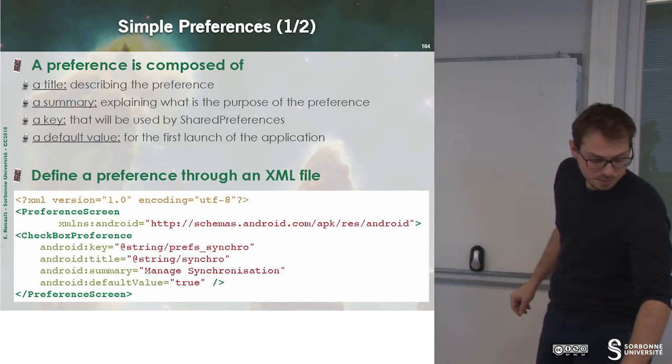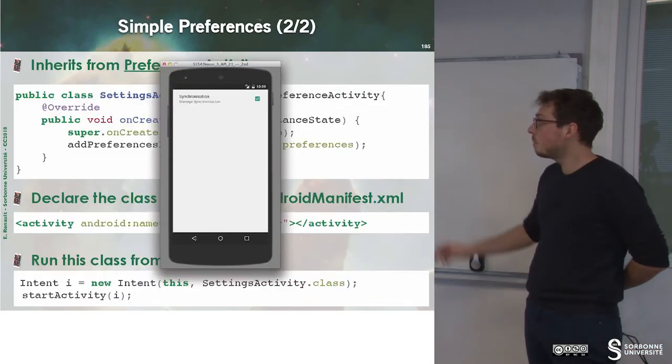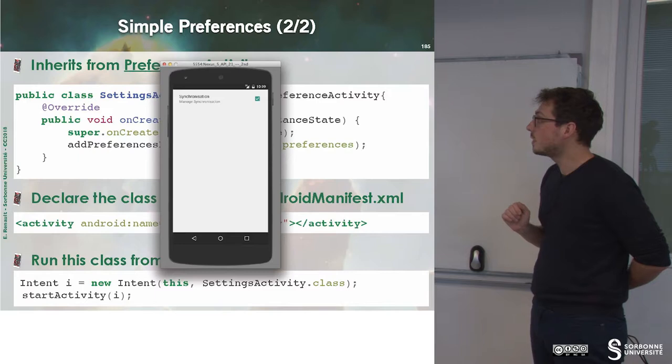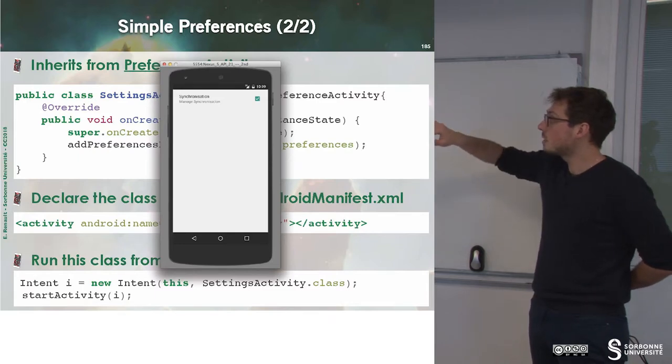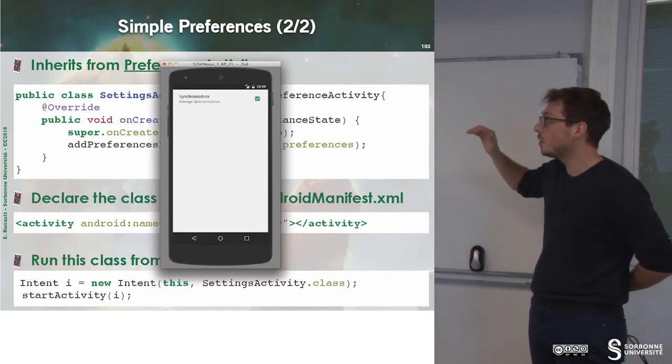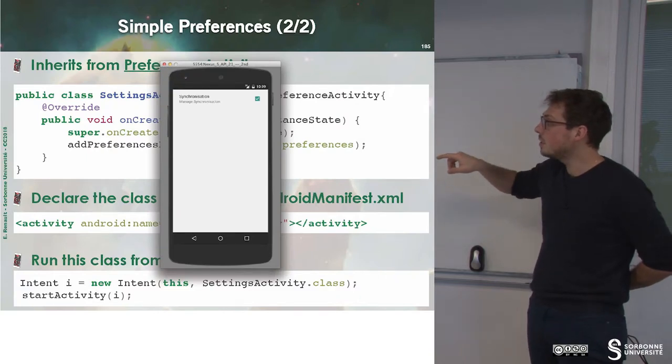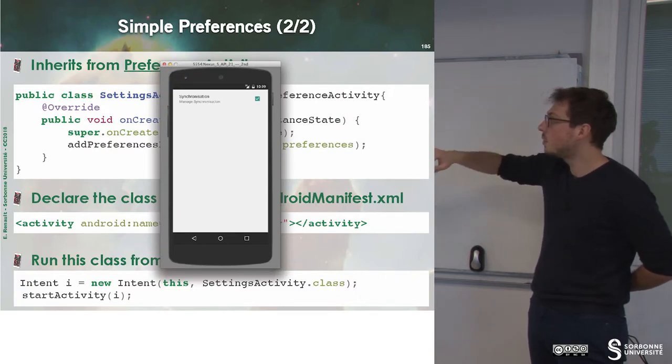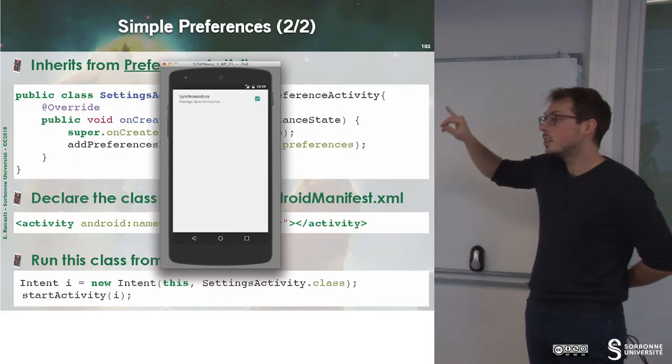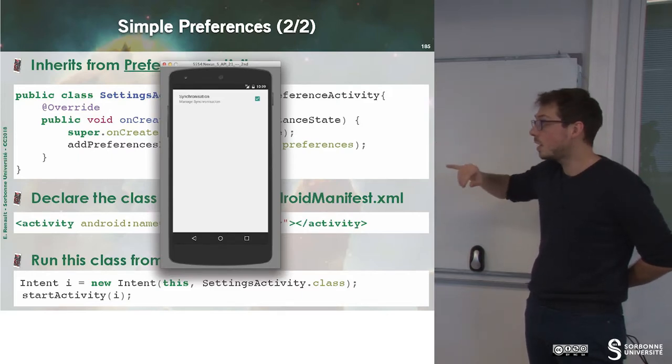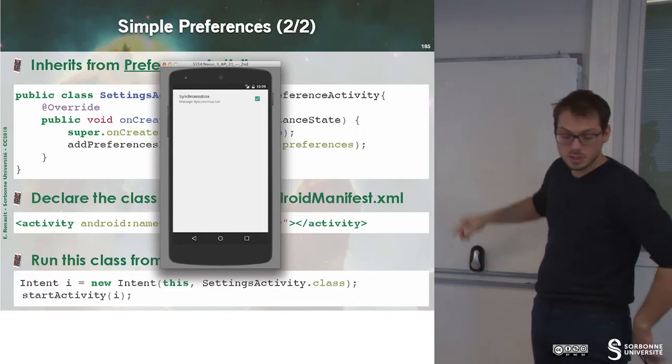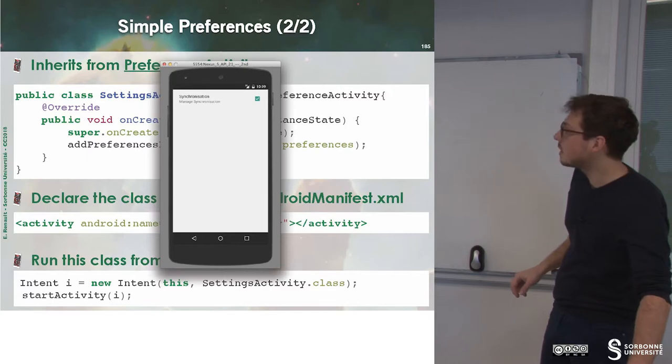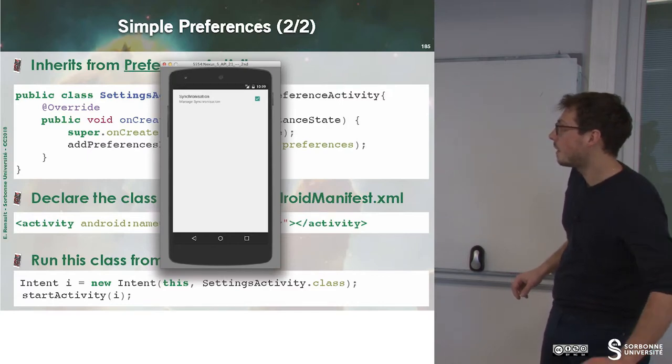Once we have done that, you can build your own settings activity that extends PreferenceActivity. And in the onCreate method, you first call the super and then you add the new resource that you just defined, which is r.xml.preferences, which is exactly what we have seen there.